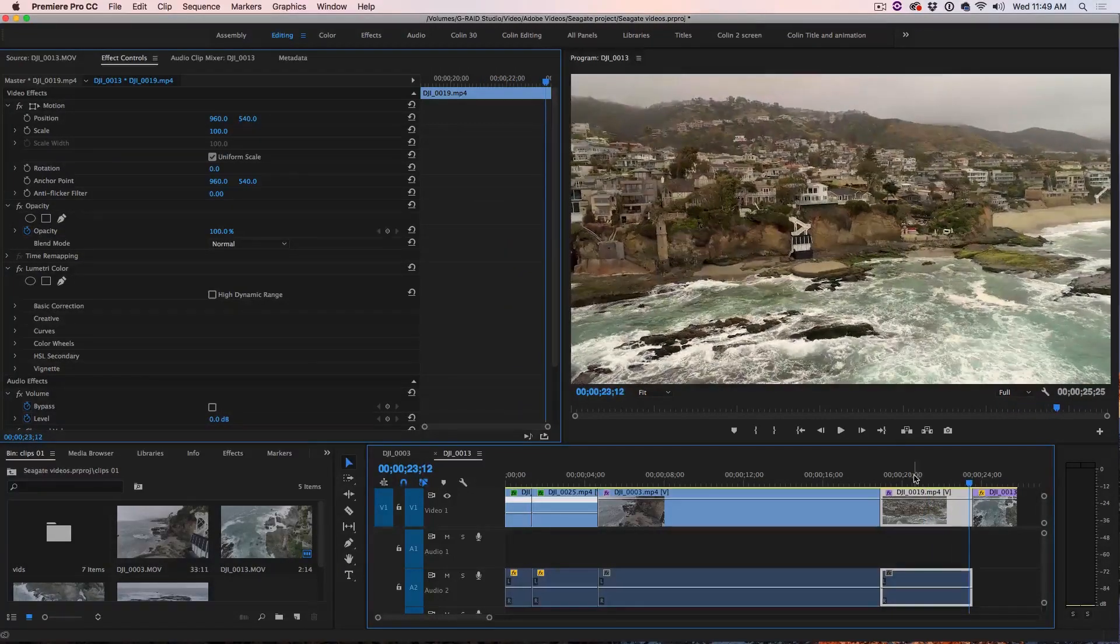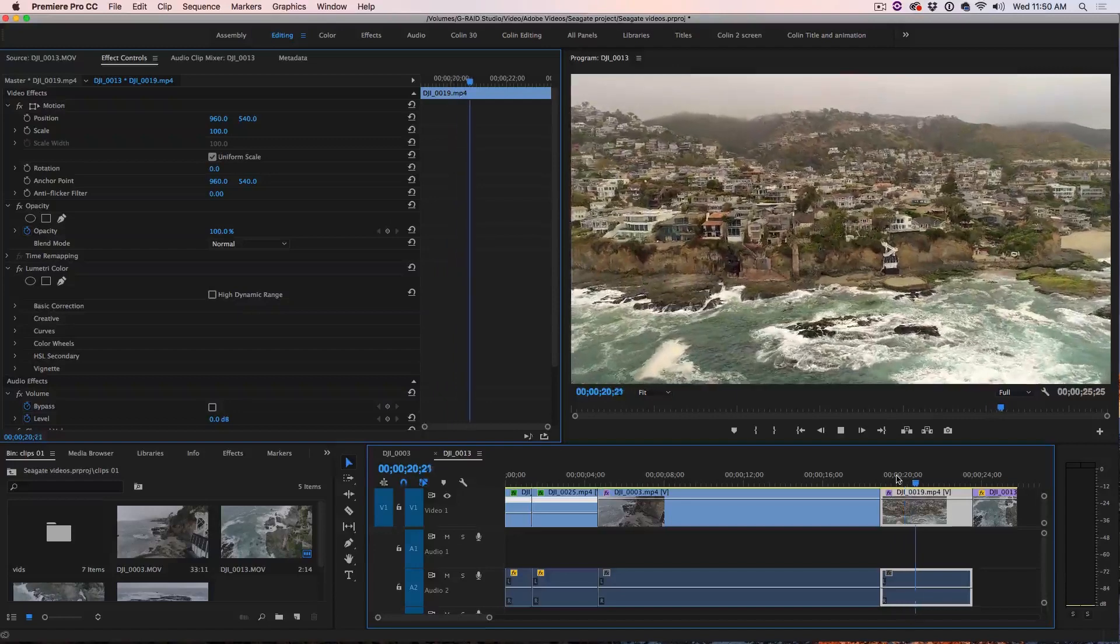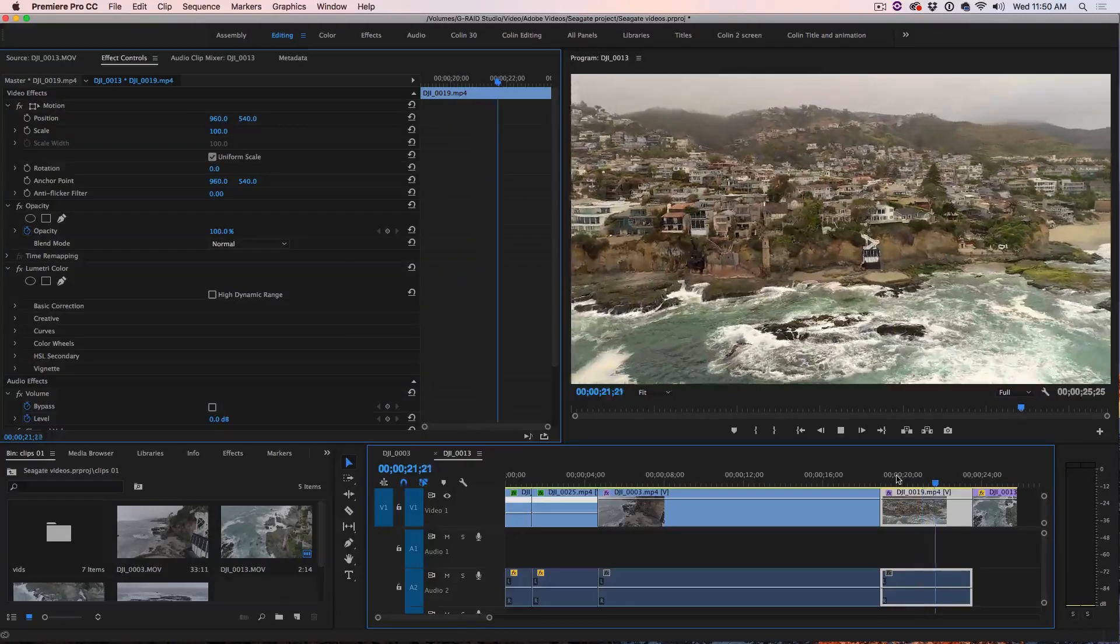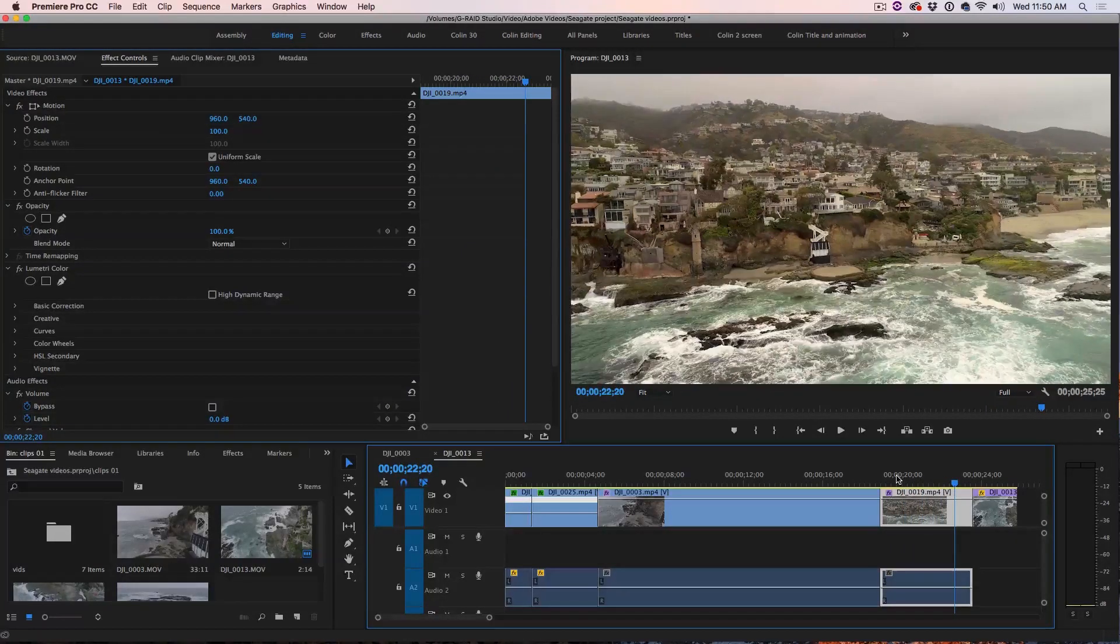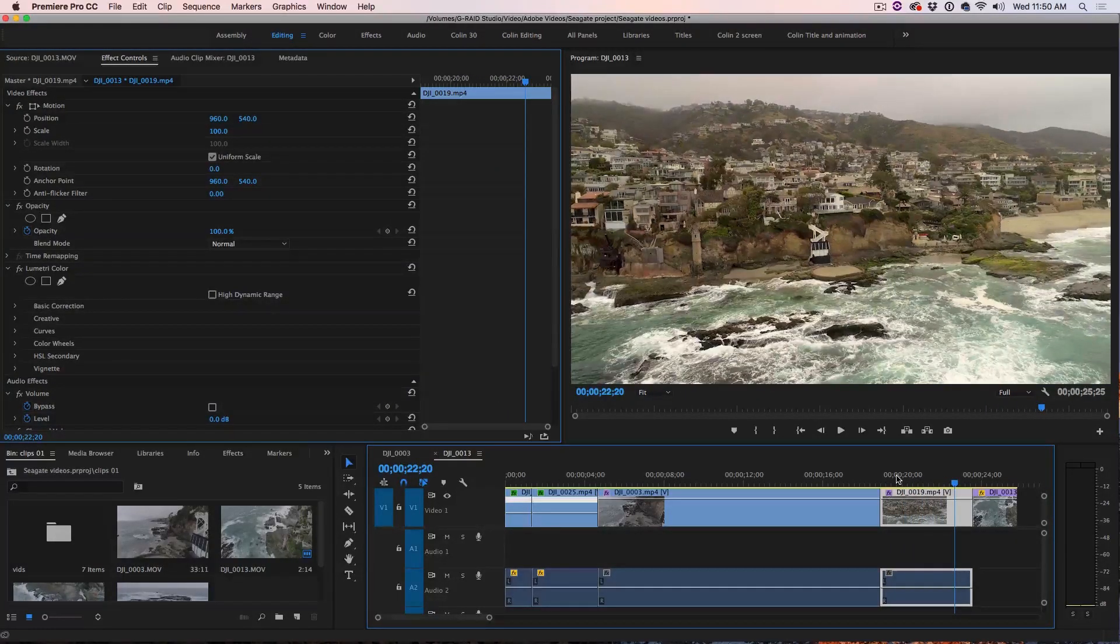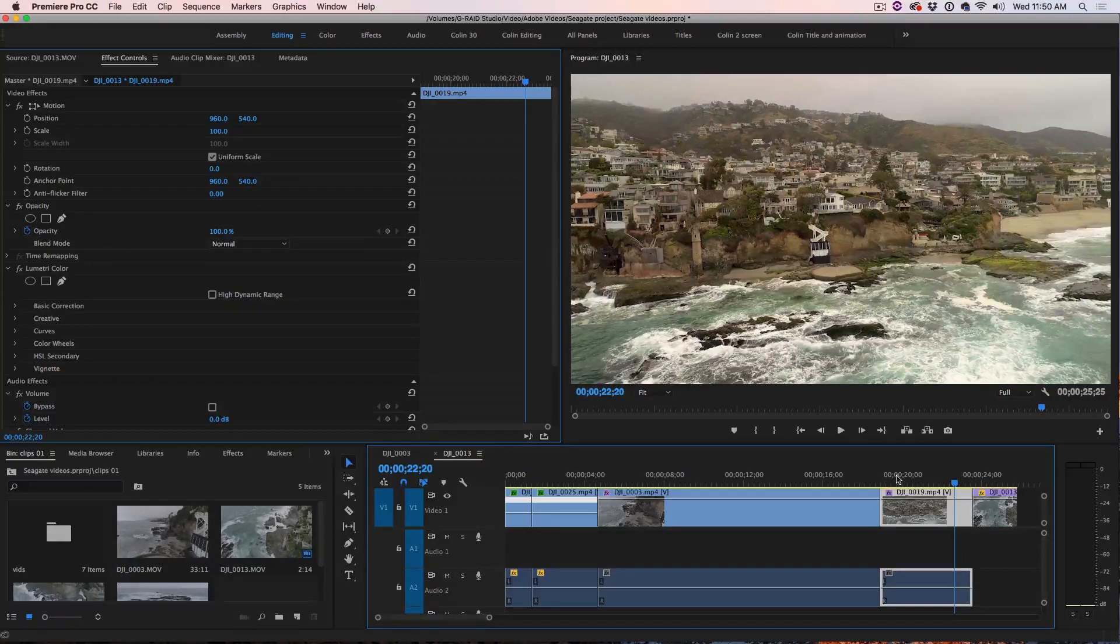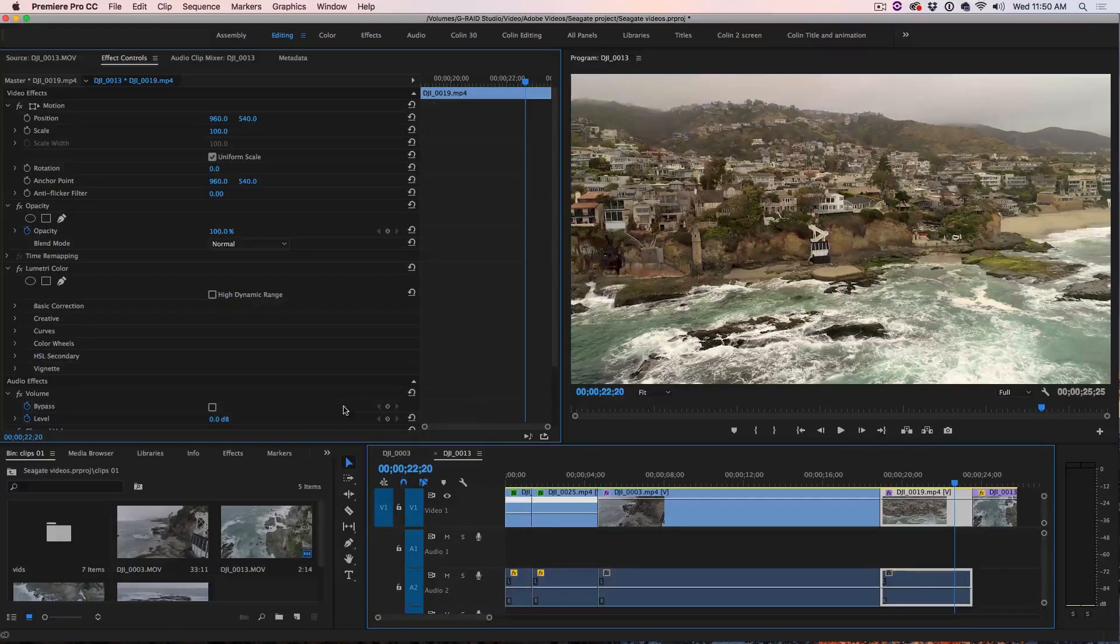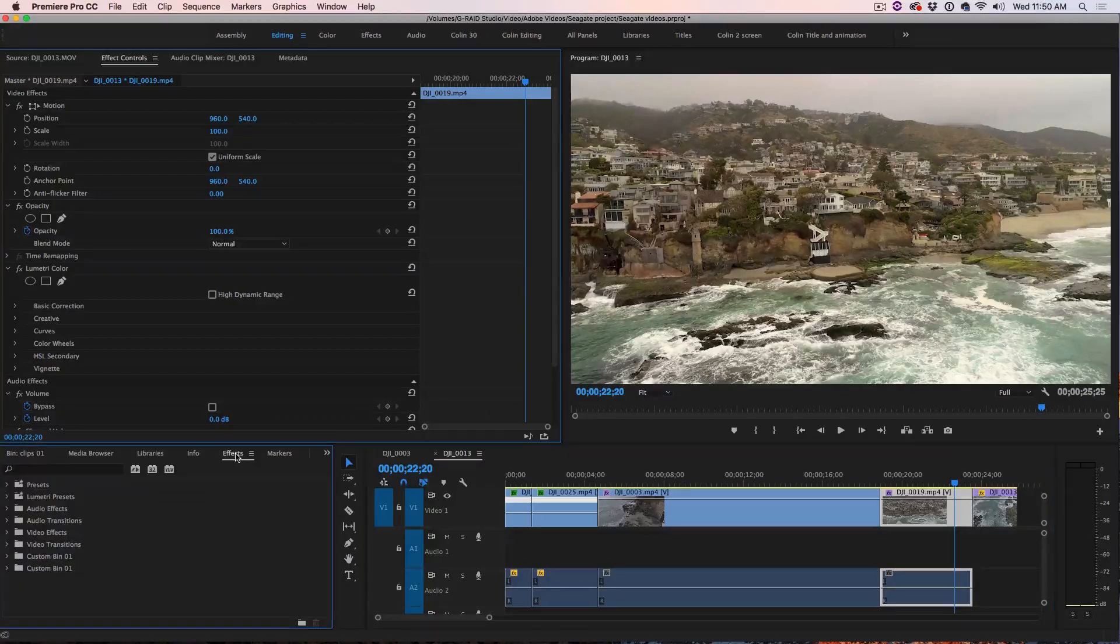See that kind of jars the viewer out of a nice smooth shot. So what we can do is we can actually smoothen out these little turns using Warp Stabilize. So what we're going to do is go to where it says Effects down the bottom here.